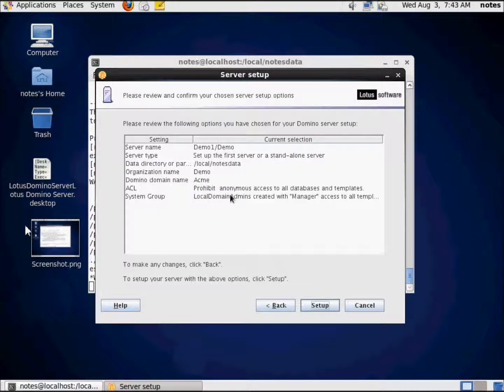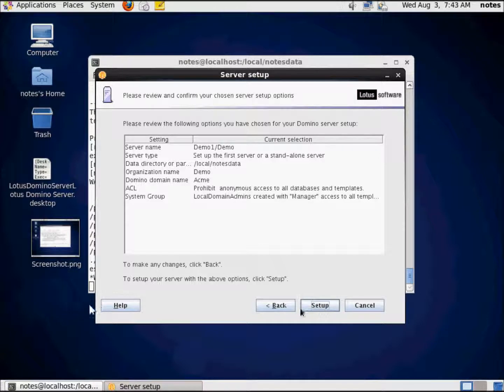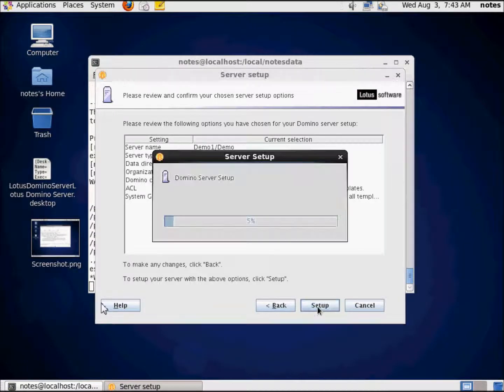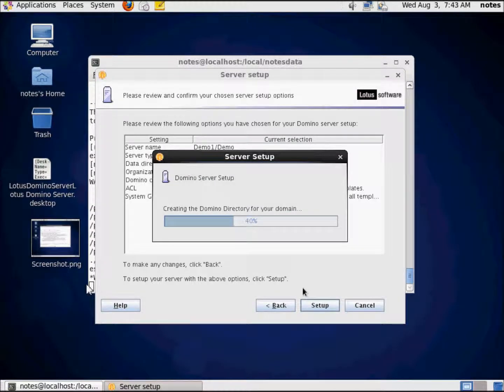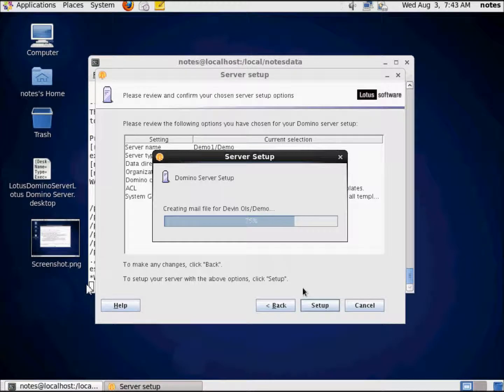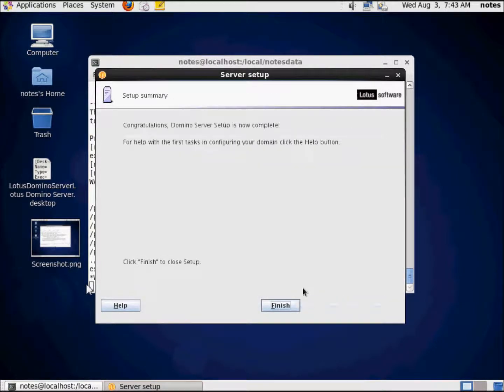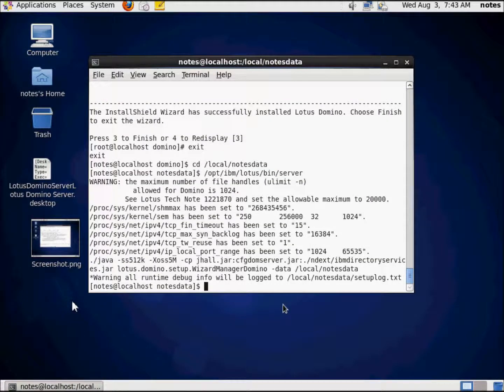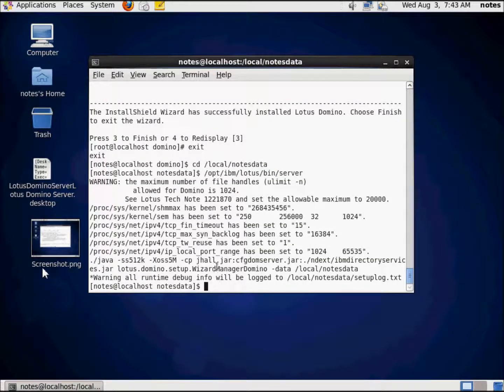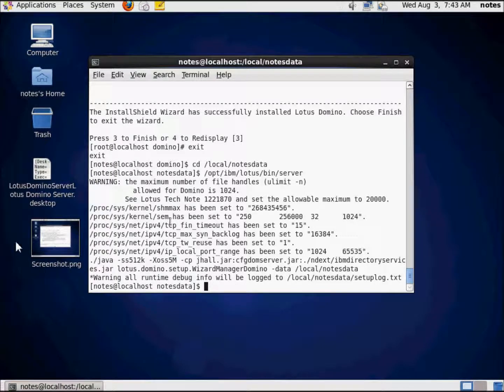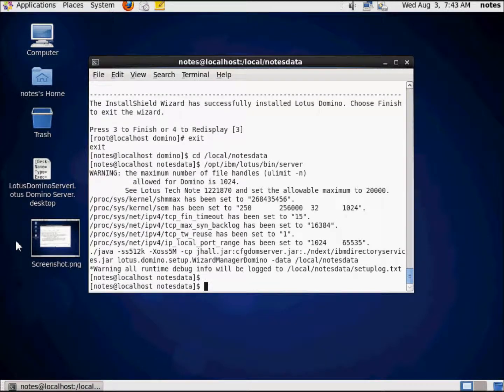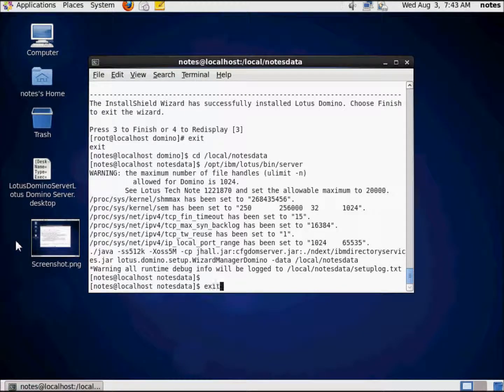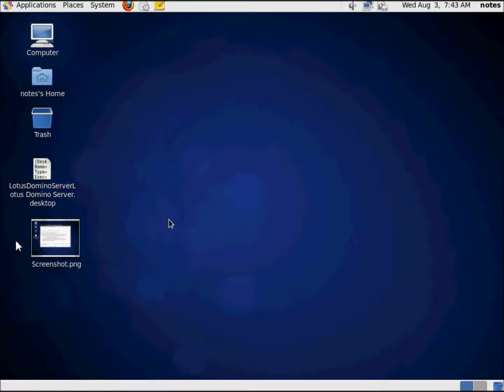Hit next. Here's a quick summary of what we're going to do. I'm happy. I don't need to make any changes. I'm going to hit setup. And the server setup is going to proceed. It's really fairly quick, it's not slow at all. There we go, we're done. I'm going to hit finish. And we're back here. I'm going to hit exit and we're done with that.